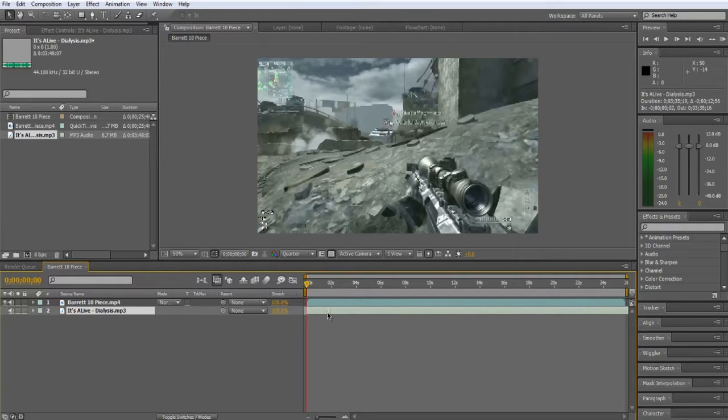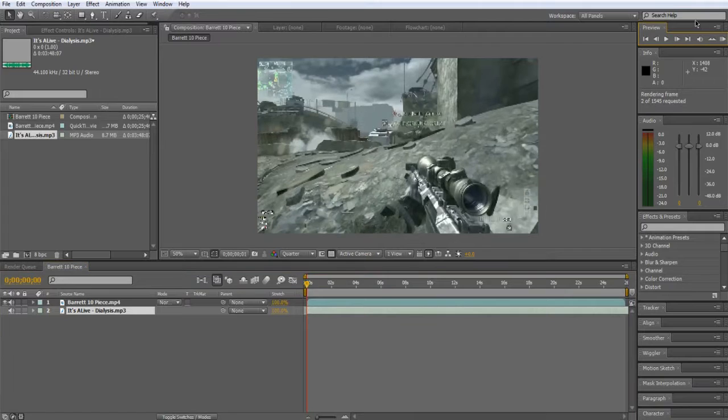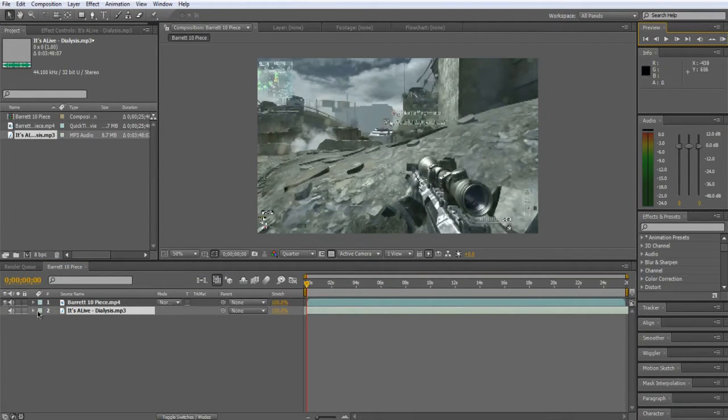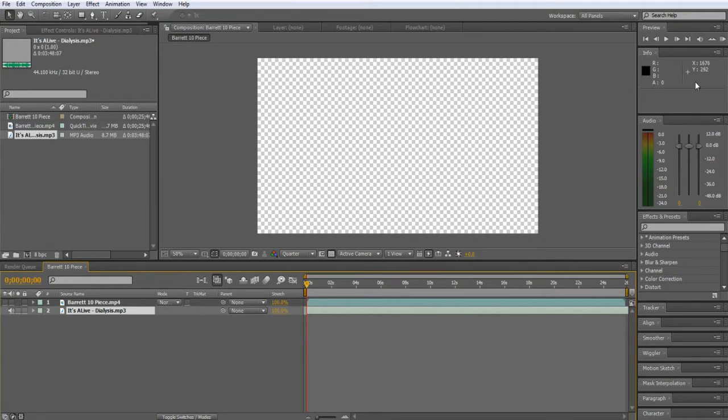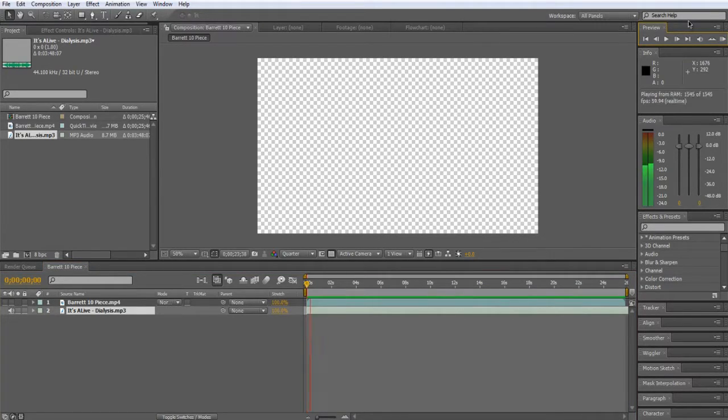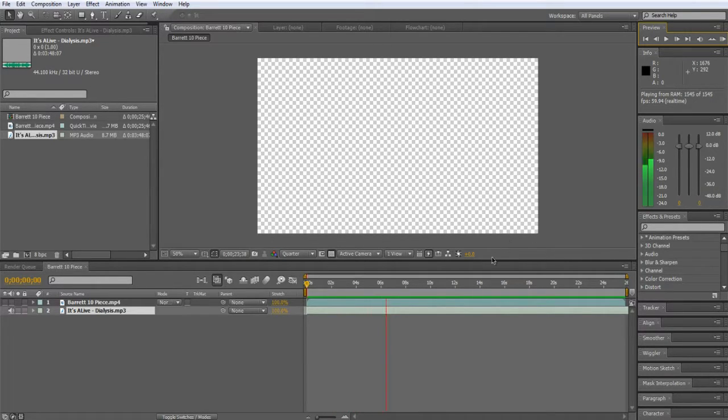Alright, let's just scroll it forward to like a point where I can start syncing. Alright, and now let's take a listen. Let's take out the audio for this so I can listen to this song.